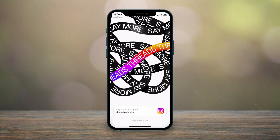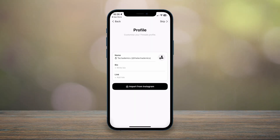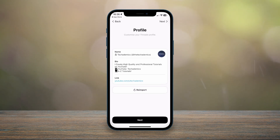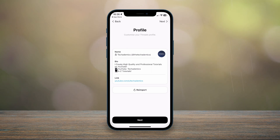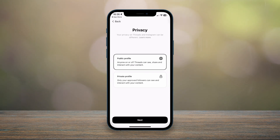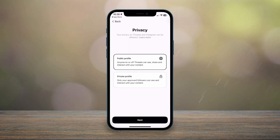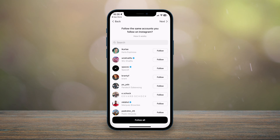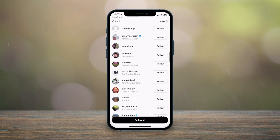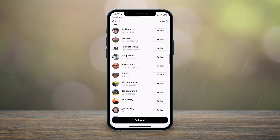Once you select the correct Instagram account, it will give you the option to fill in your account information. You can import it from Instagram, which will fill in all the information automatically. Click next, and it will ask whether you want to make your profile private or keep it public. Clicking next again will ask whether you want to automatically follow people from Instagram who are signing up to Threads.